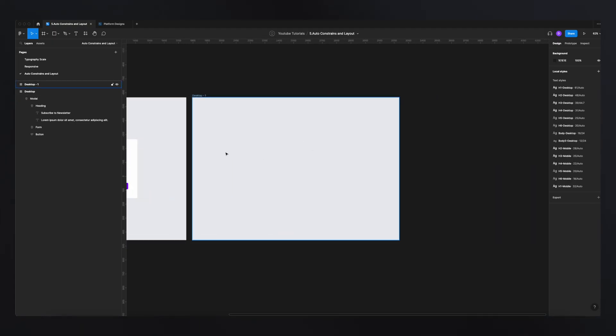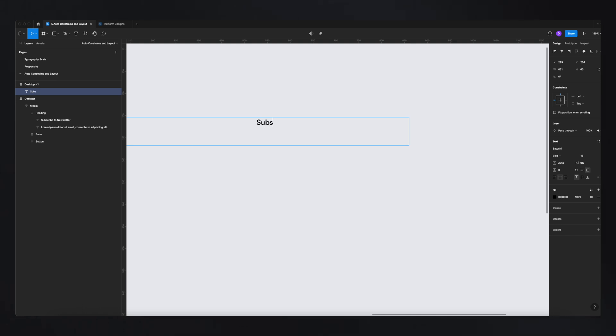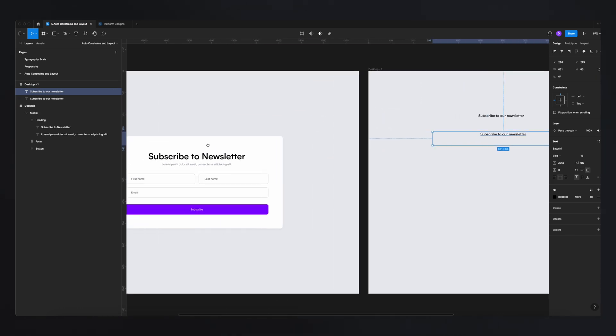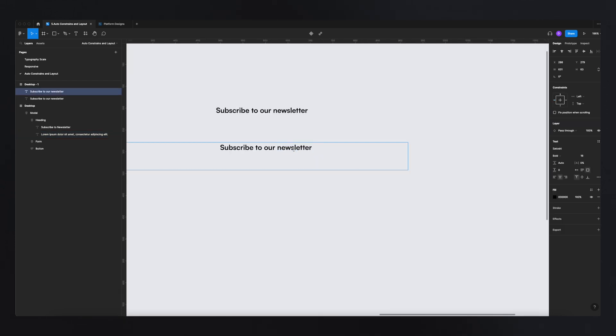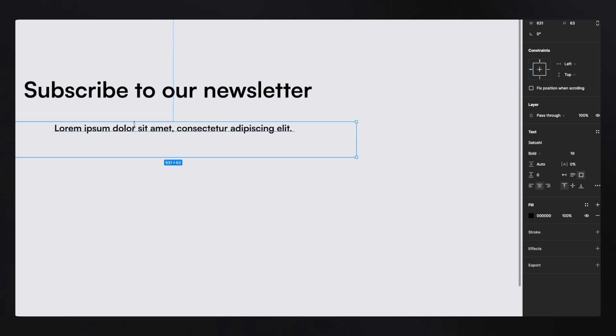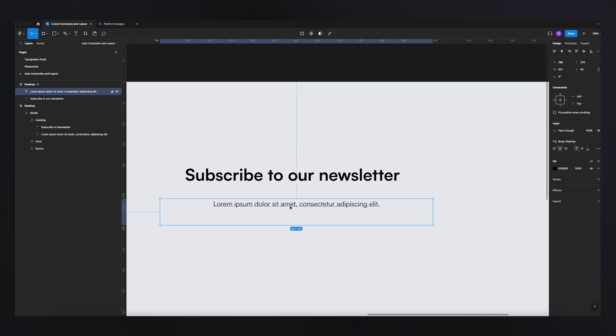The first thing we're going to do is recreate the header. I'll grab the text tool and type 'Subscribe to our newsletter,' then copy-paste some lorem ipsum underneath. Because we set up the file previously with text styles, I just need to go to Text, hit Desktop, then change this to Body — and now we're very consistent with our fonts, thanks to the typography scale we set up earlier.